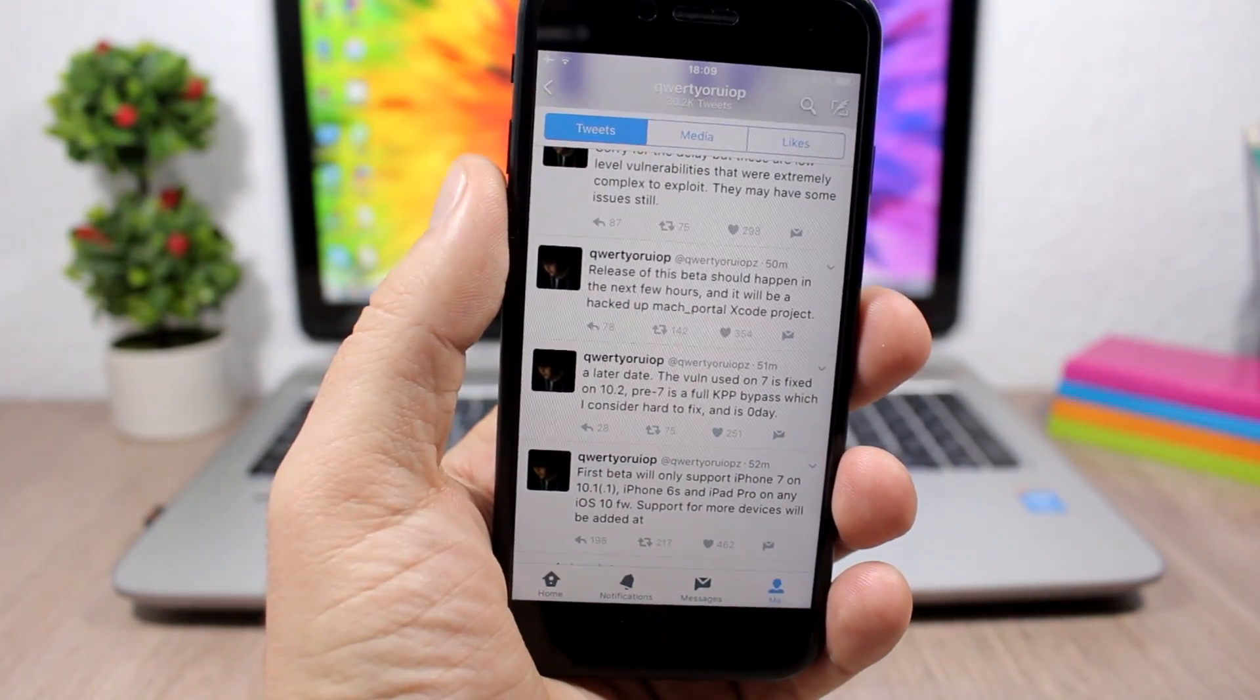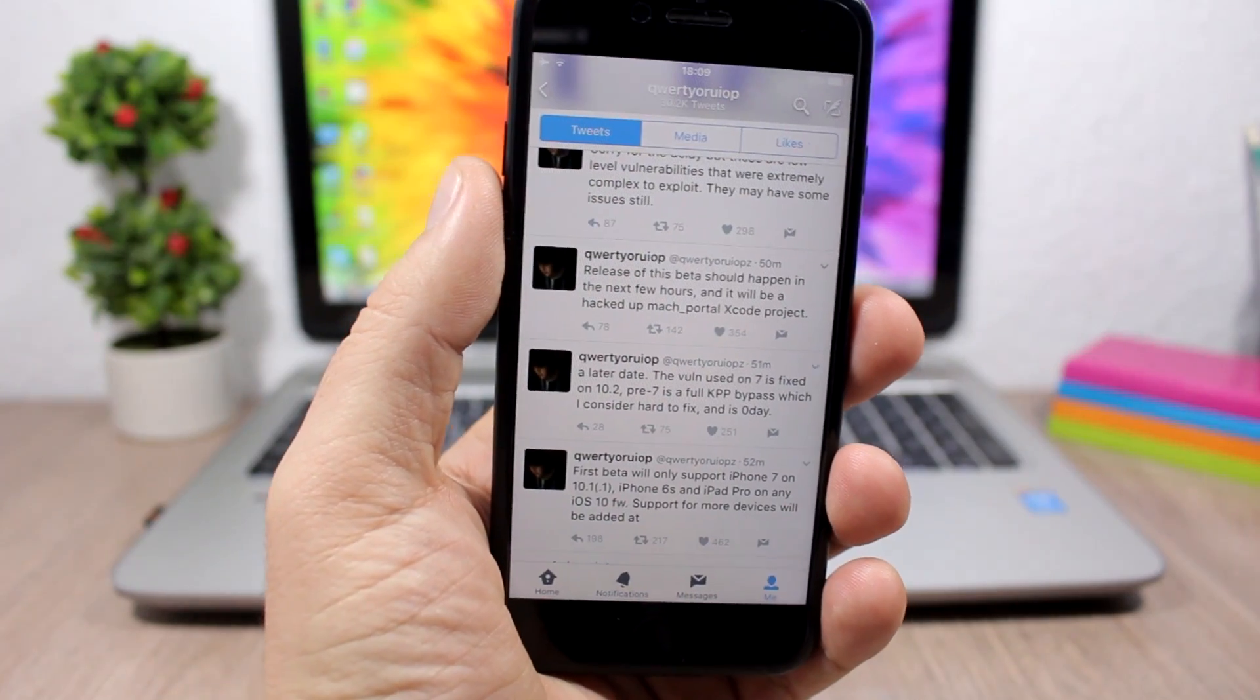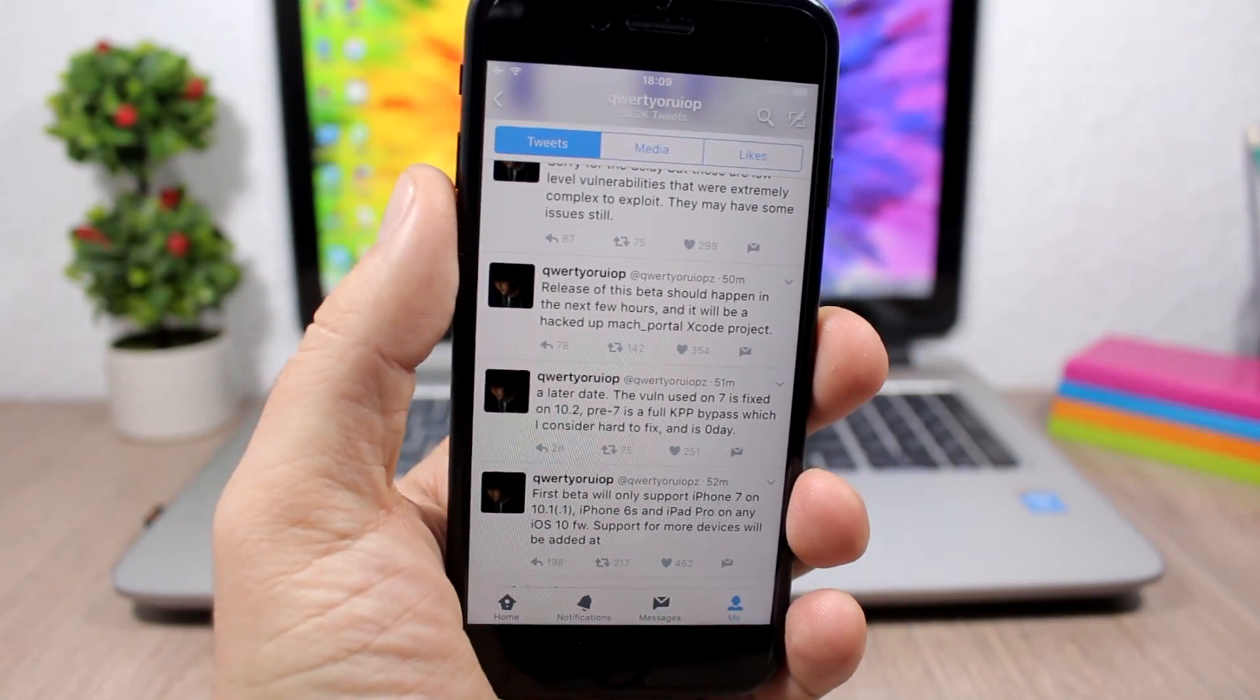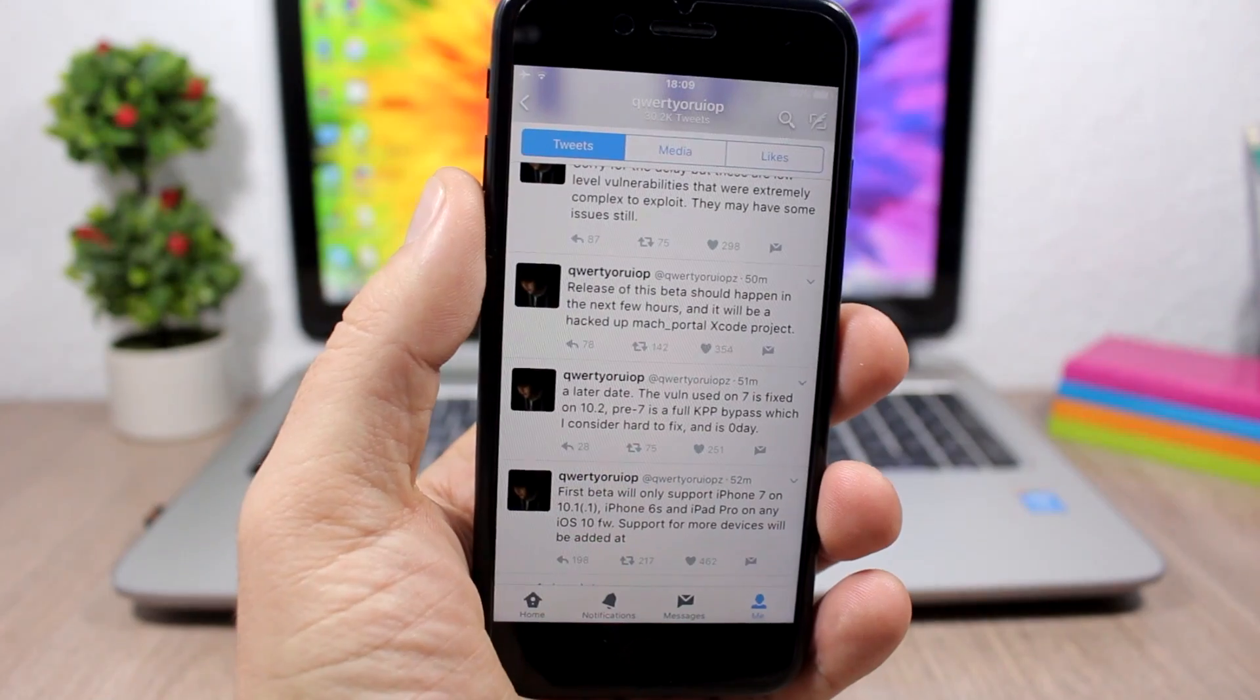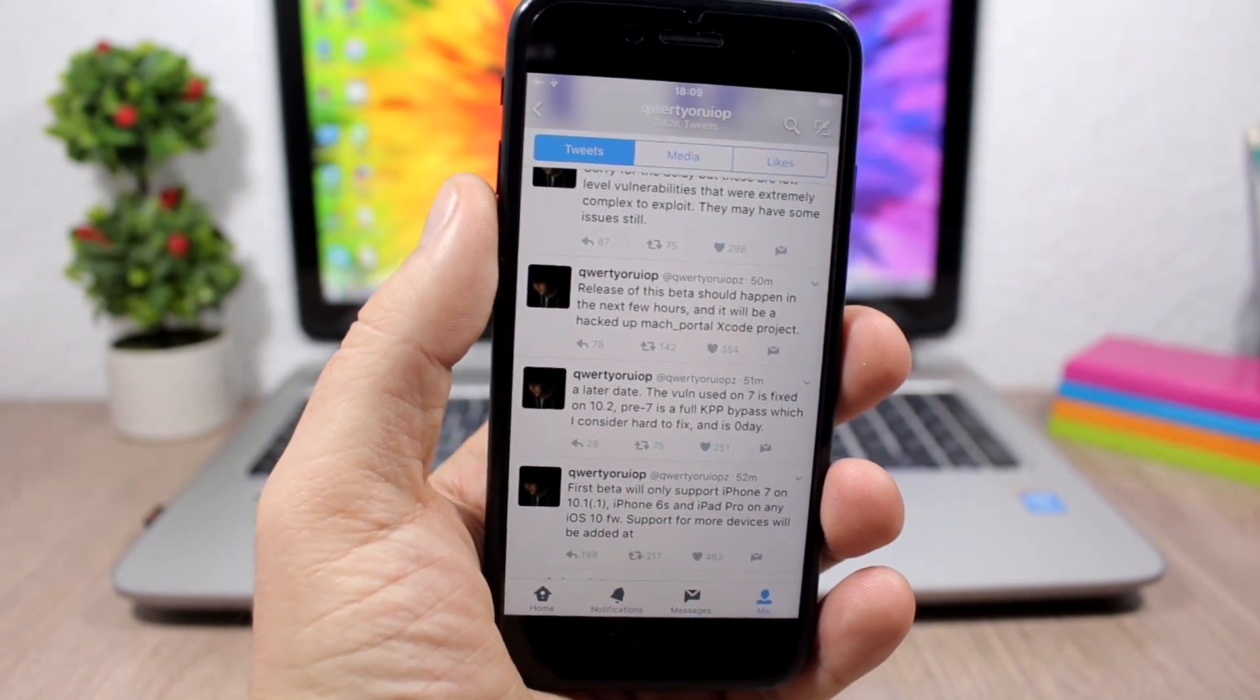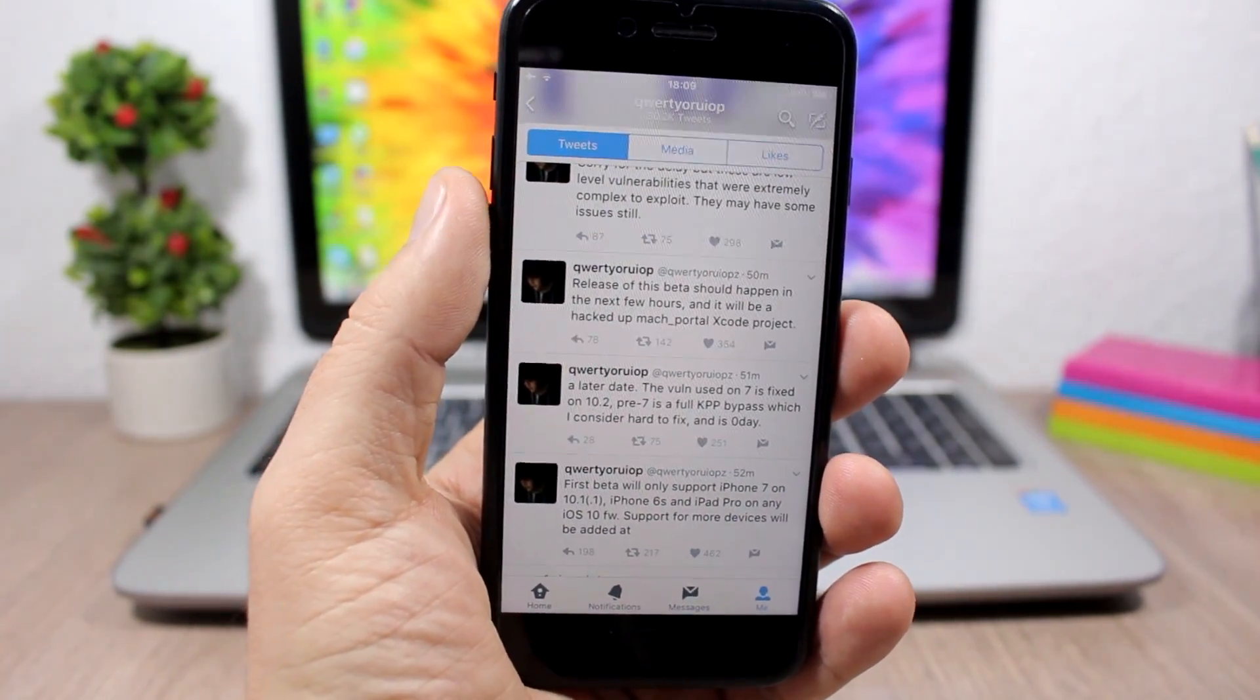You can see on these tweets right here, Luca Tedesco talks about this jailbreak. We told you that he is working on an iOS 10 jailbreak and this will be the first beta of that jailbreak. So it's just a beta version, it's not a public release.